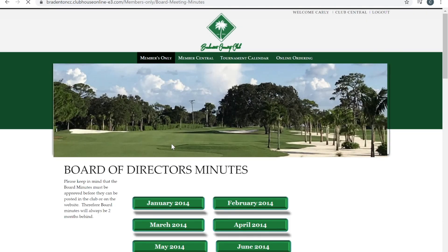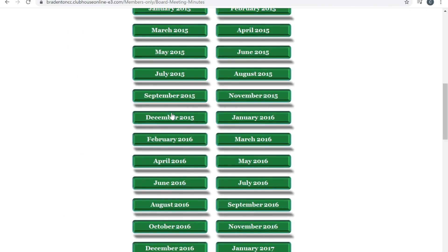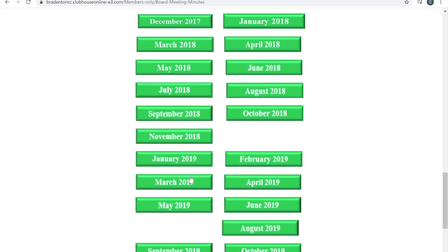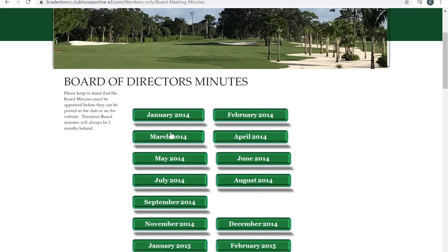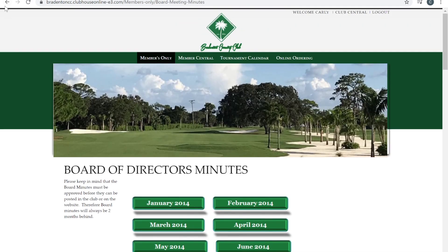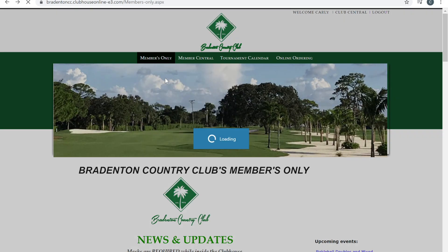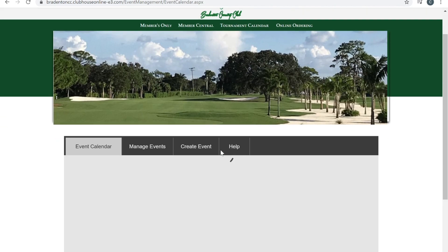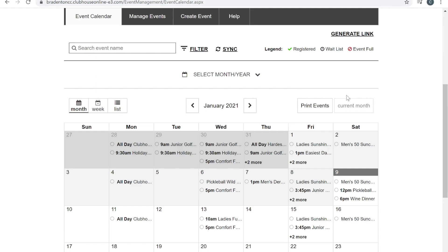You can view all of our board minutes that we take every single month. Please keep note that these minutes might not be posted until a month or two after the meeting. In addition, you can view all of our upcoming events, including social, golf, pickleball, and tennis.